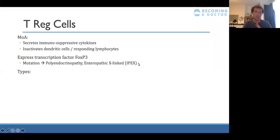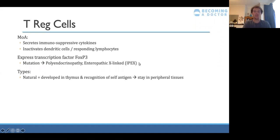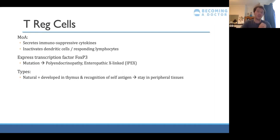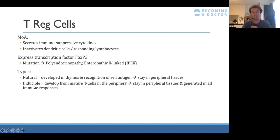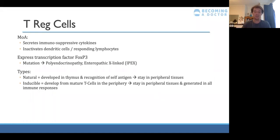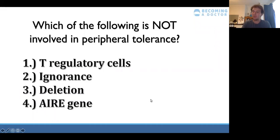There are two types of T regulatory cells. Natural T reg cells are developed in the thymus and stay in peripheral tissues, ready to do their job from that point onwards. Inducible T reg cells are only produced in the periphery and stay within the peripheral tissues to help dampen down the immune response at the end of the pathogen clearance.